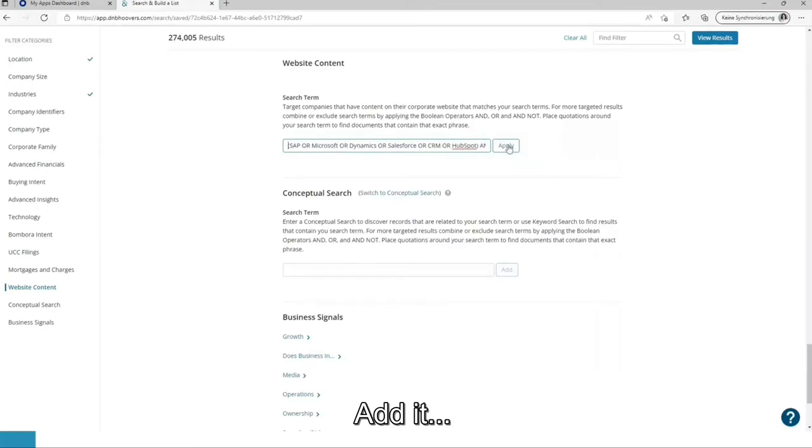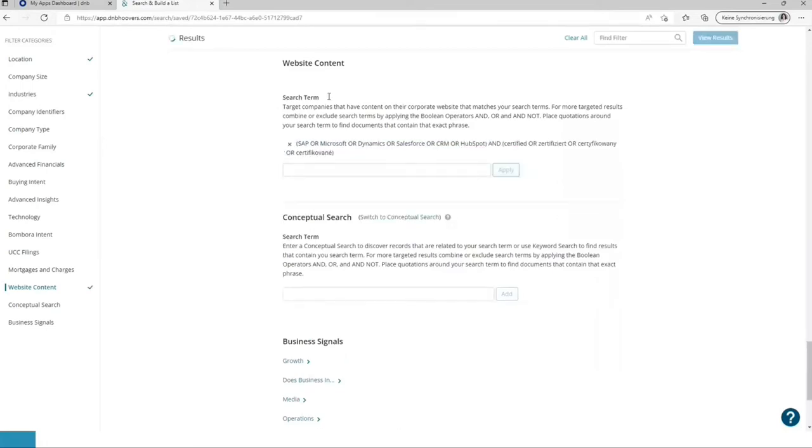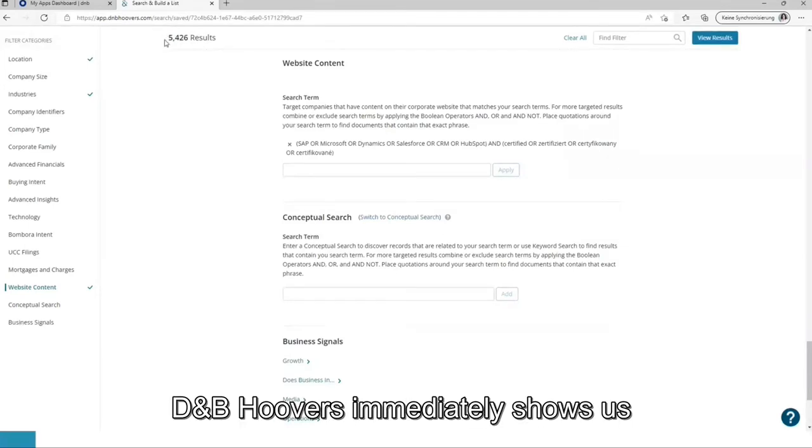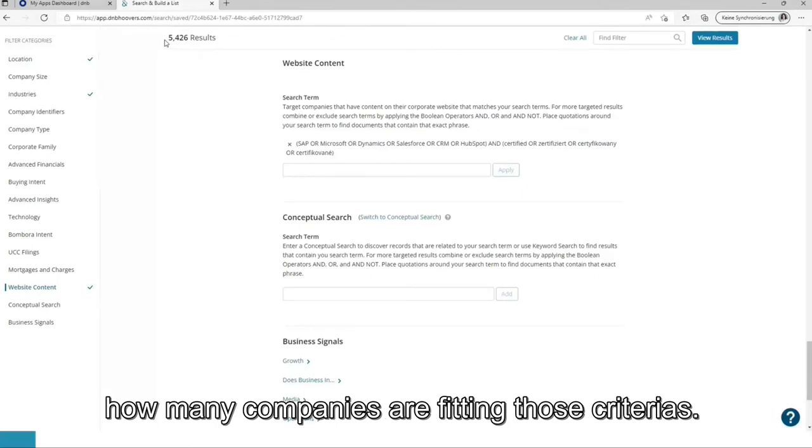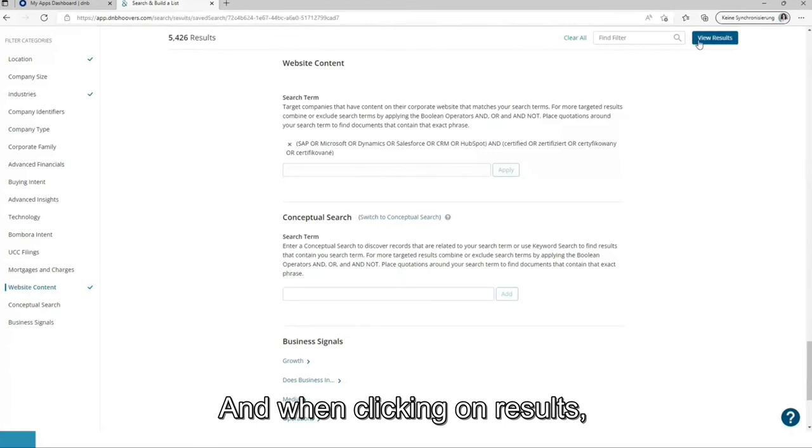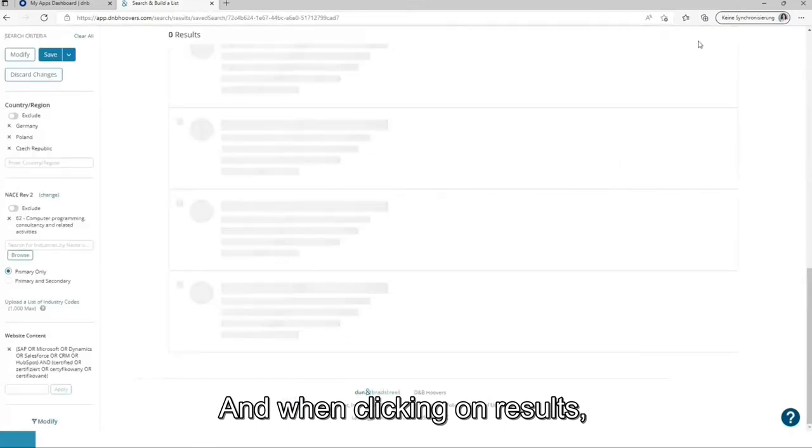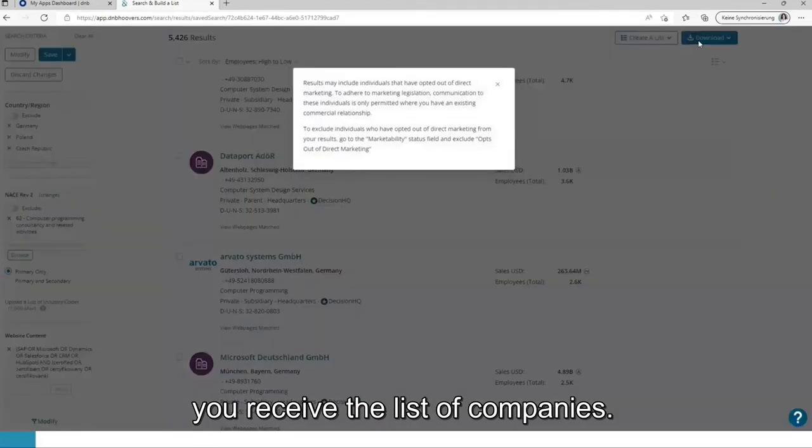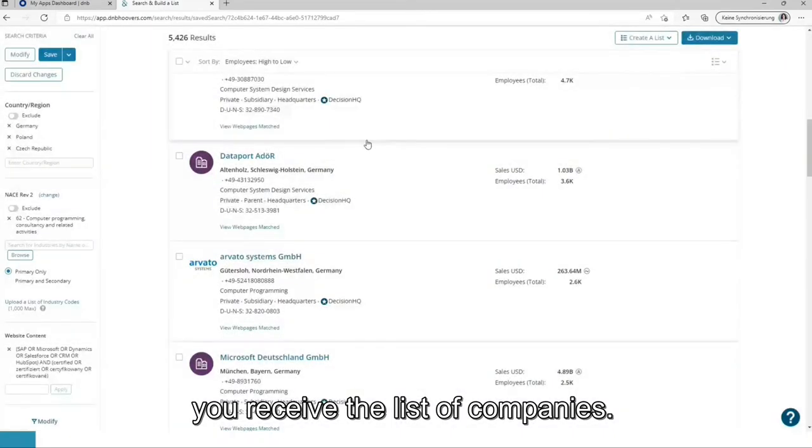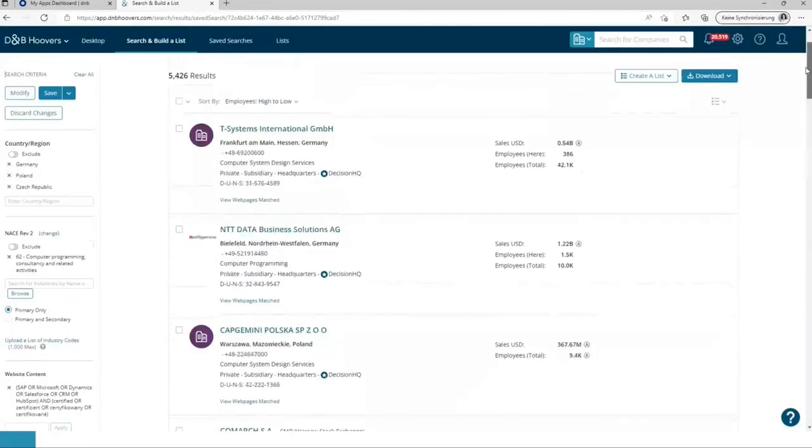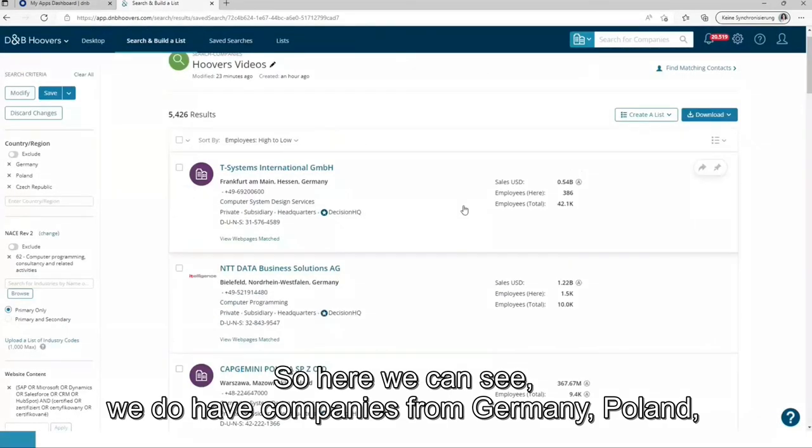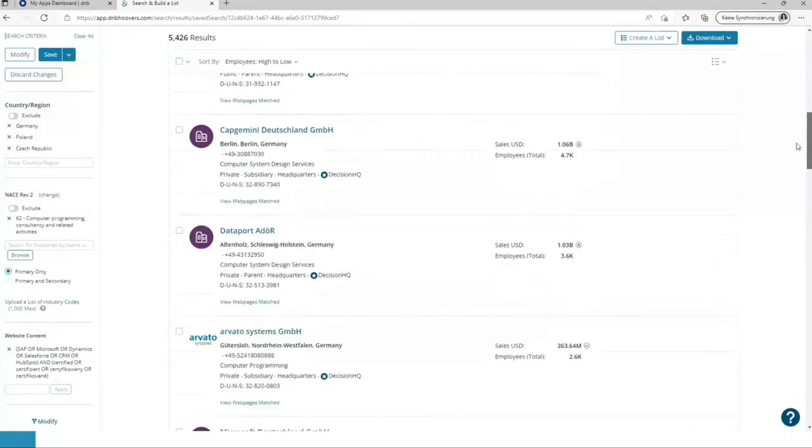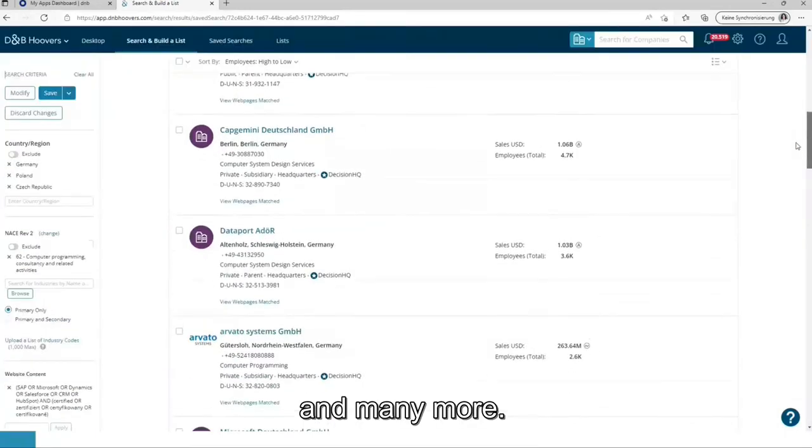Add it. It's calculating. DnB Hoover immediately shows us how many companies are fitting those criteria. And when clicking on results, you receive the list of companies. So here we can see we have companies from Germany, Poland, and many more.